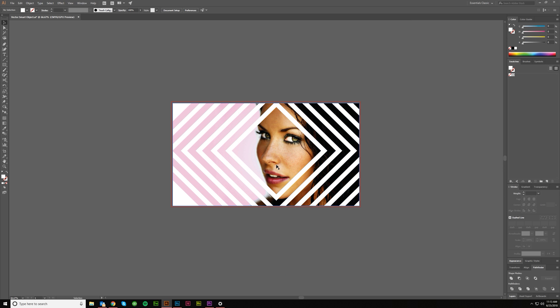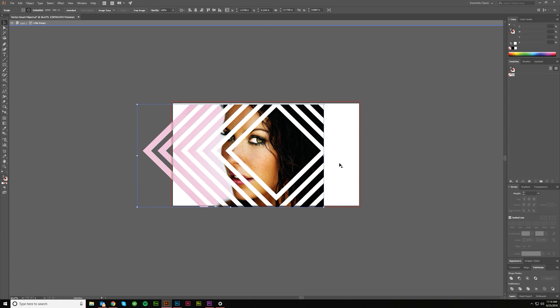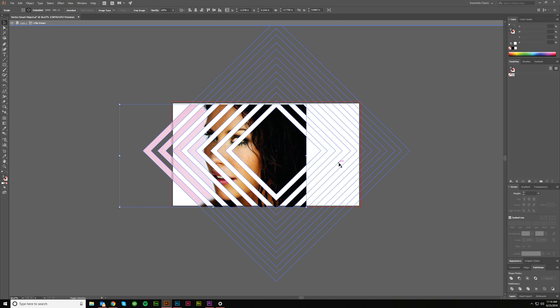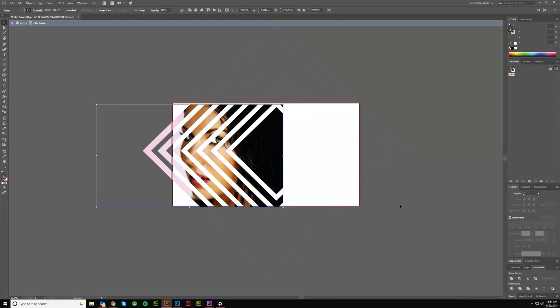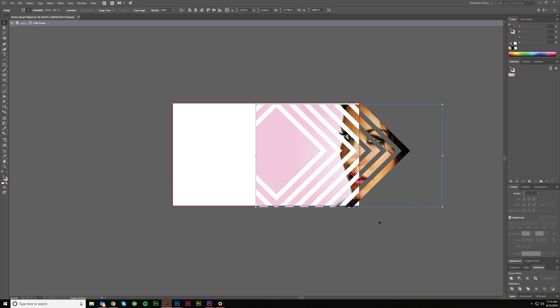And then what's cool is once you're in this clipping mask, you can always double click to go inside and move things around, right? So I can just move my object around.